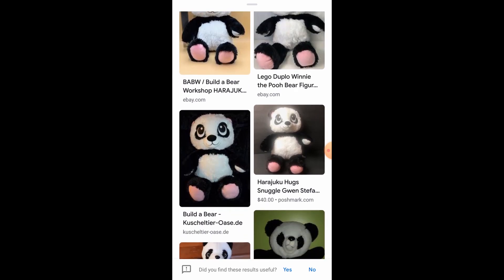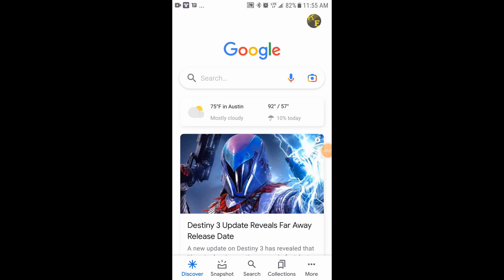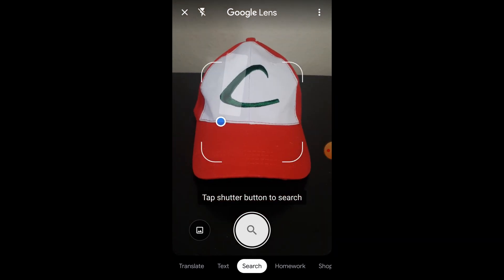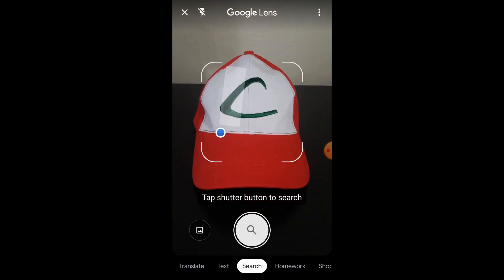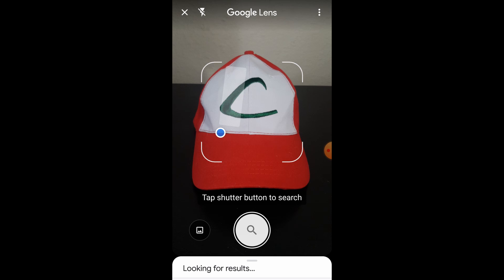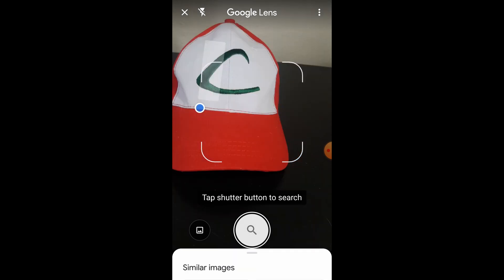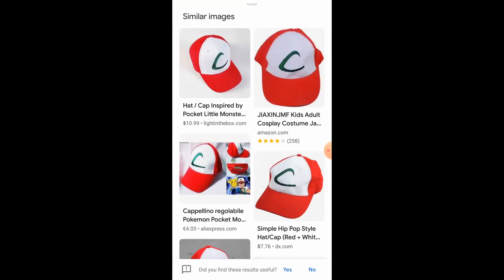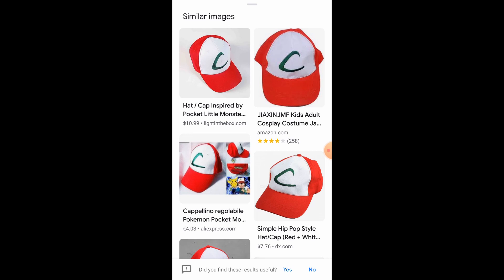Our third and final way is in the Google browser. Open up your browser on your phone and you'll see this little camera icon. Push search and it's going to search for the image. Comment below if you know what this hat is for! As it searches, it's found that it's Ash Ketchum's hat — Pokemon merch.